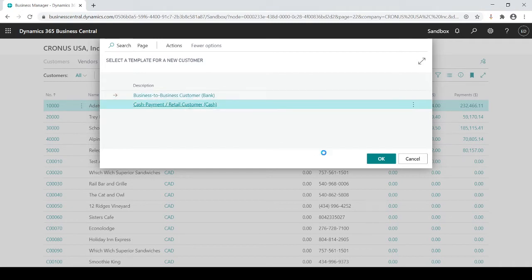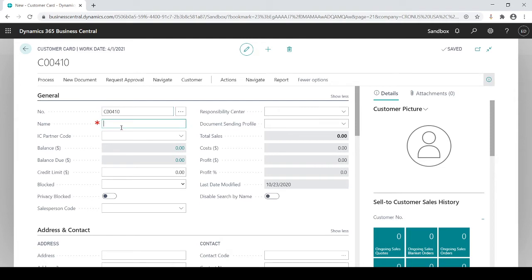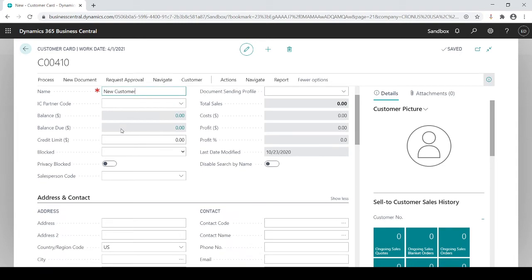I choose which template I want and lo and behold, it created a new customer number C00040. Now all I have to do is add my name to the customer. I've got my name and I could set a credit limit.